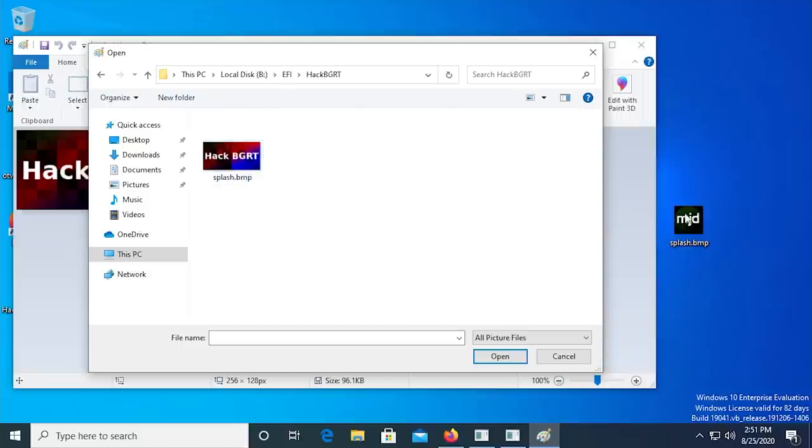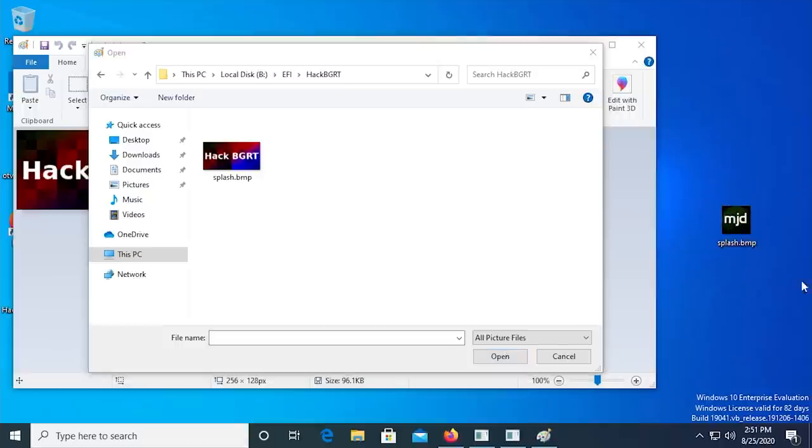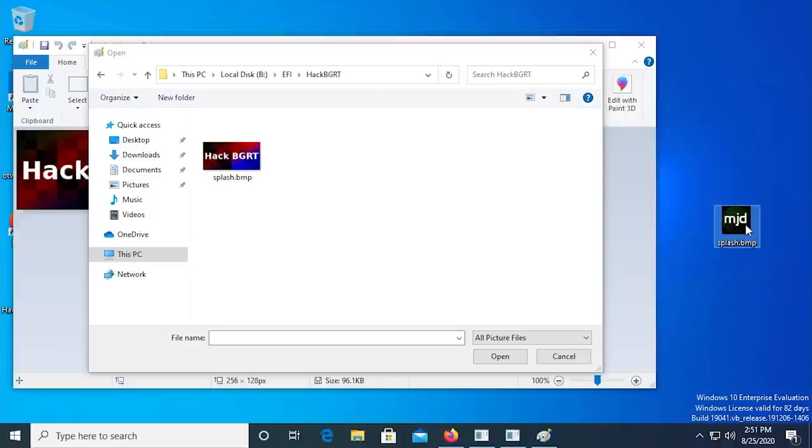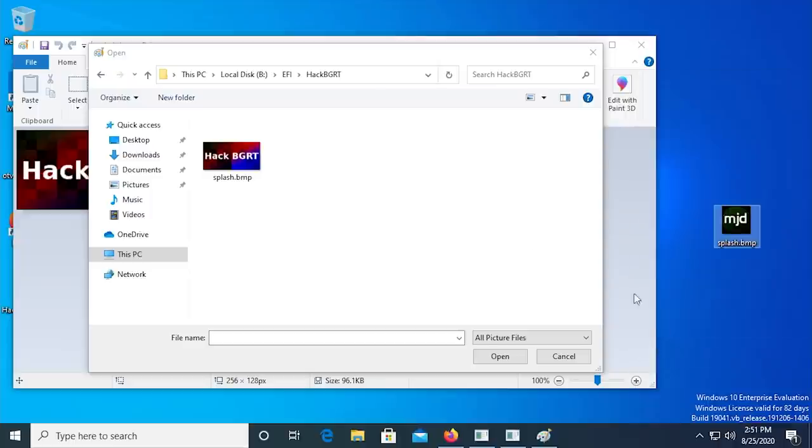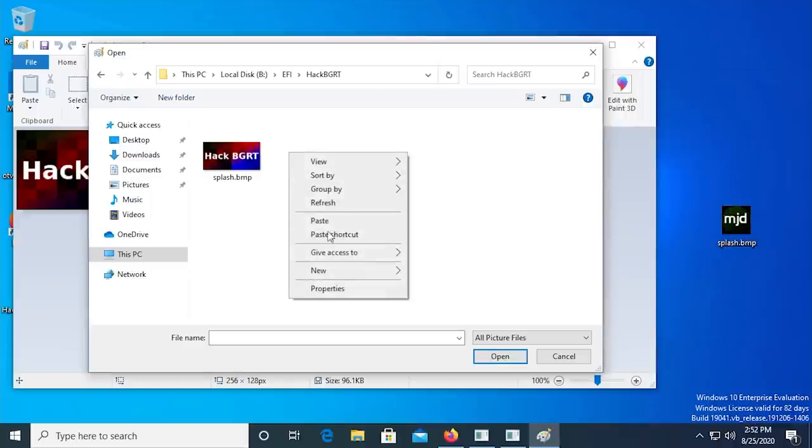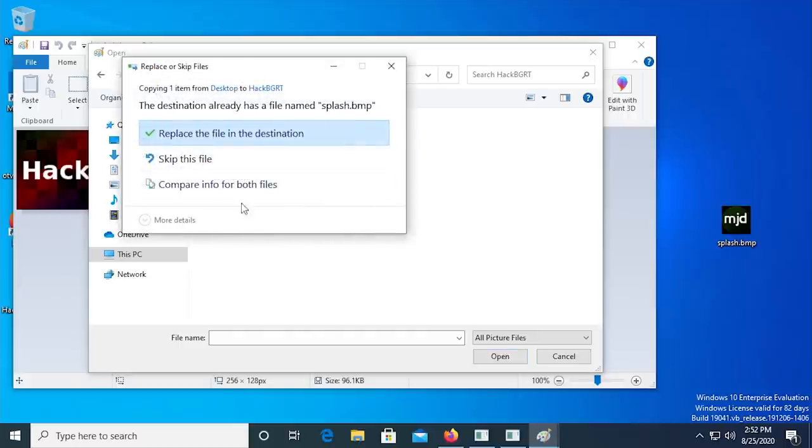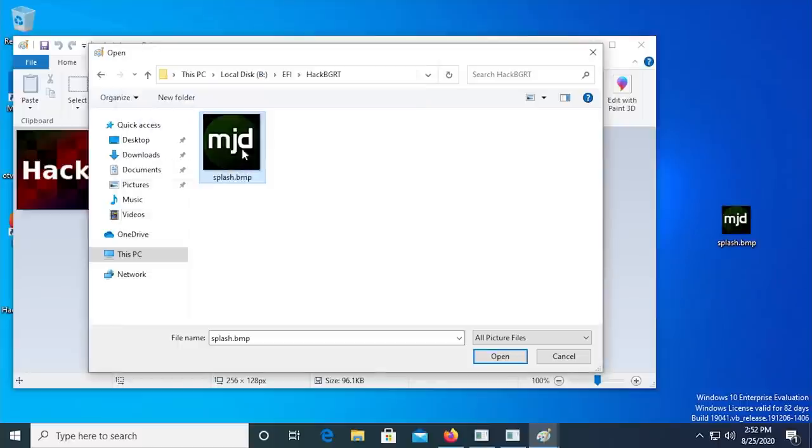Next, locate the custom boot logo that you just made in a separate window. It's easiest to just have the file placed on your desktop. Copy this image, and then paste it into the Open File window from MS Paint. The system will ask you if you want to override the existing file. Click Replace.